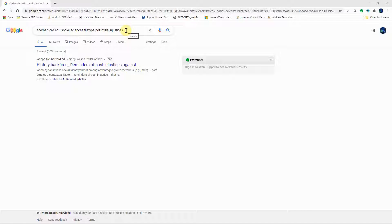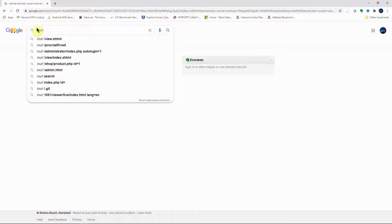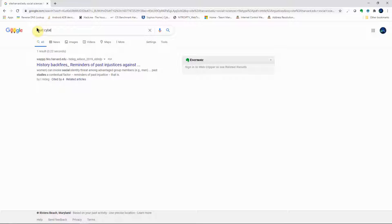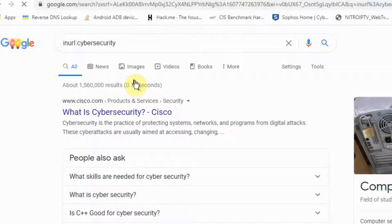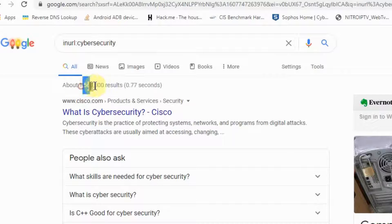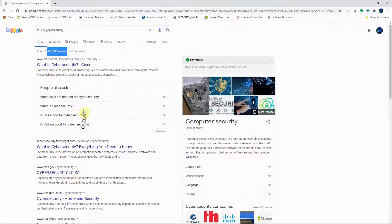Now let's say we're looking for something where the URL contains a word of interest, like 'cybersecurity'. We use the 'inurl' operator — type 'inurl:cybersecurity' — and see how many results are returned. We get about 1.5 million results, which is still quite a lot to go through.